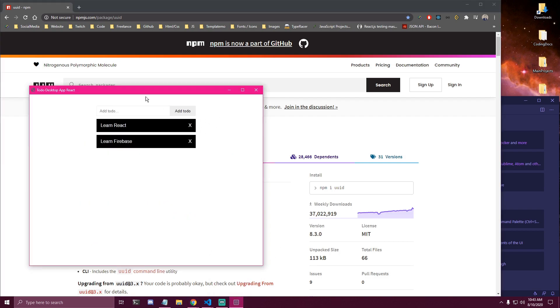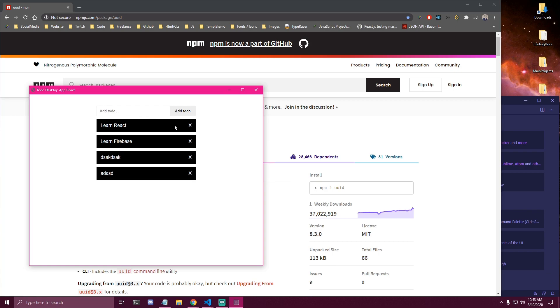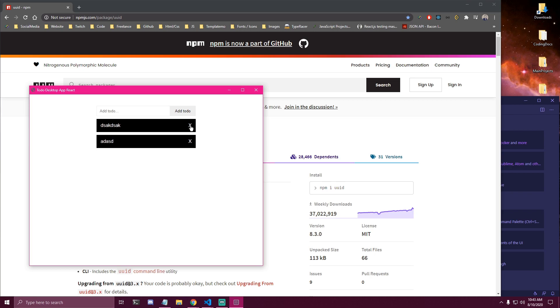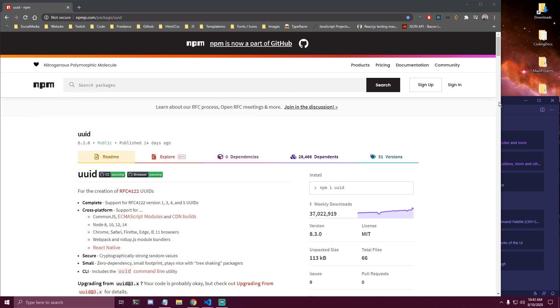And this is gonna be our final project. So we're just gonna have a simple to-do where we can add the values by either pressing enter or clicking add to-do. We can remove the values or to-dos, and then we're not gonna be able to submit an empty to-do here. So that's gonna be our final project.